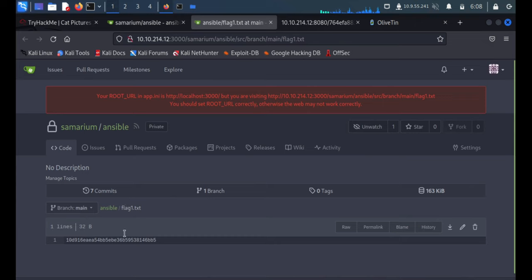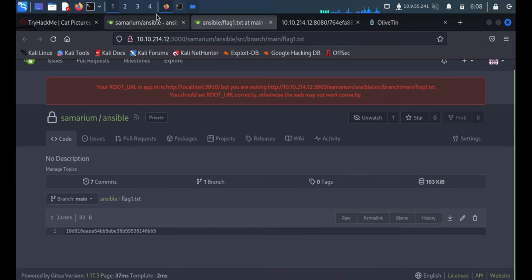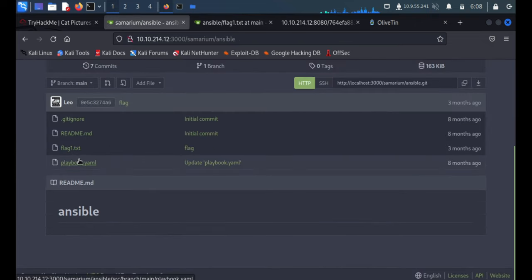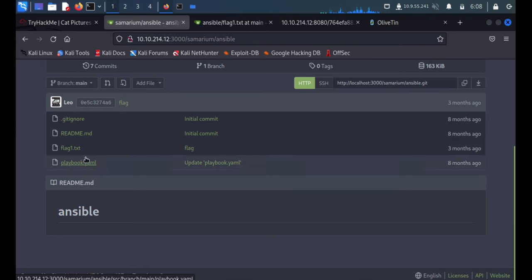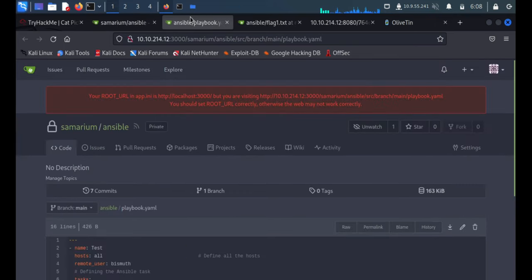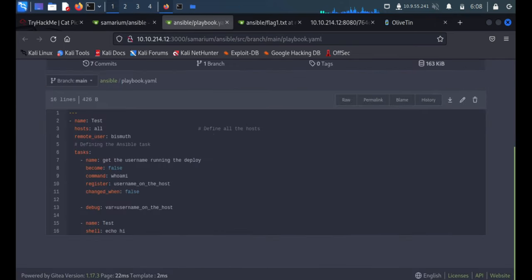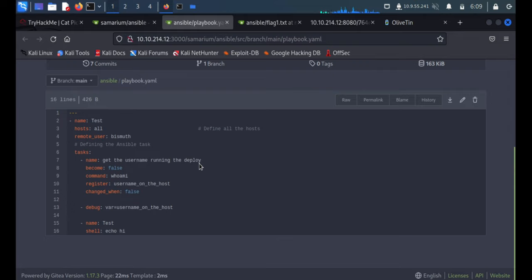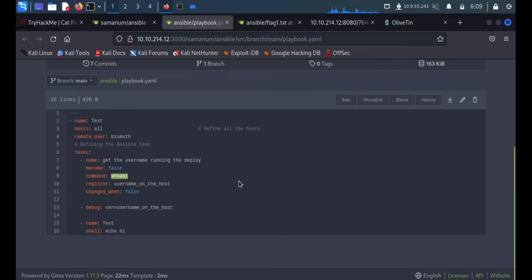First we got the flag. The next file is playbook.yaml, so it's an Ansible file definitely. The name is test, host is all, then remote user is this one. I'm able to see something, they are directly running the command over here.